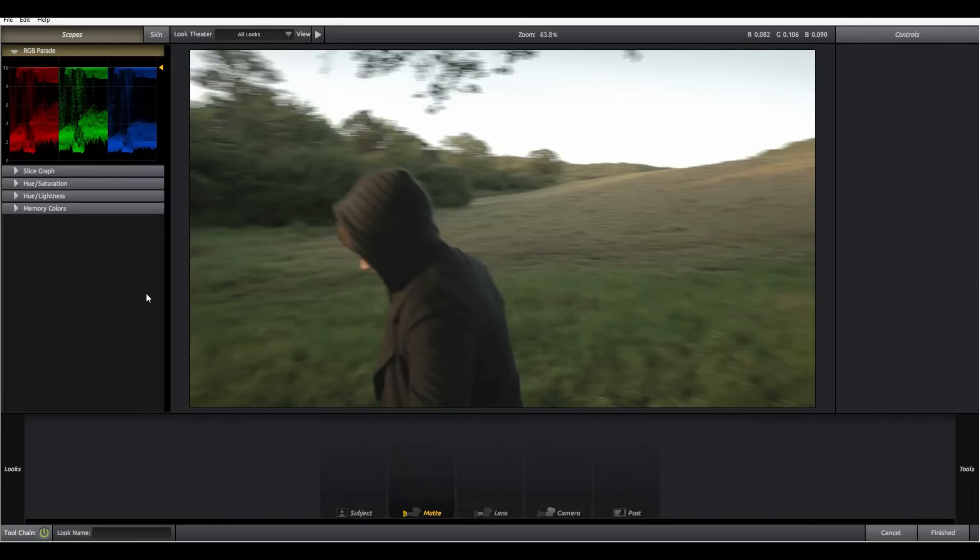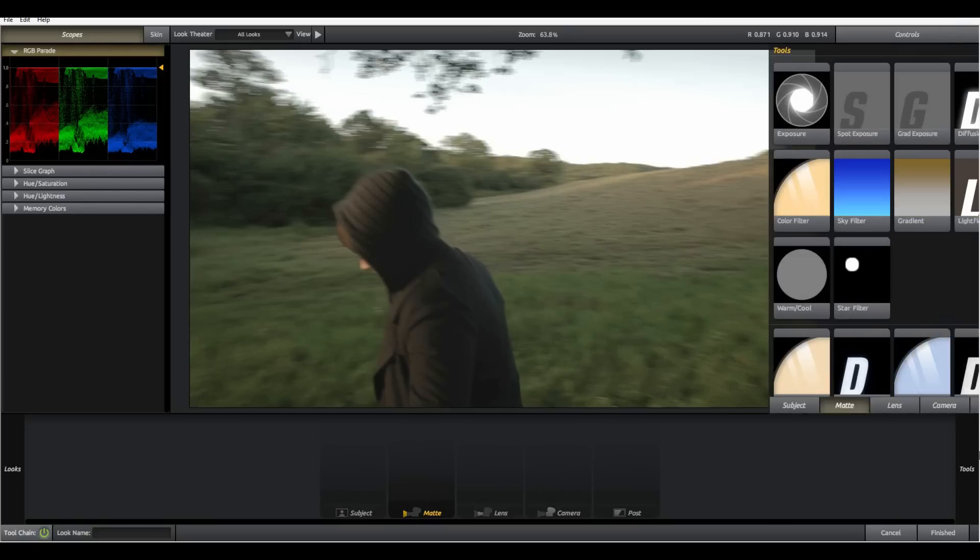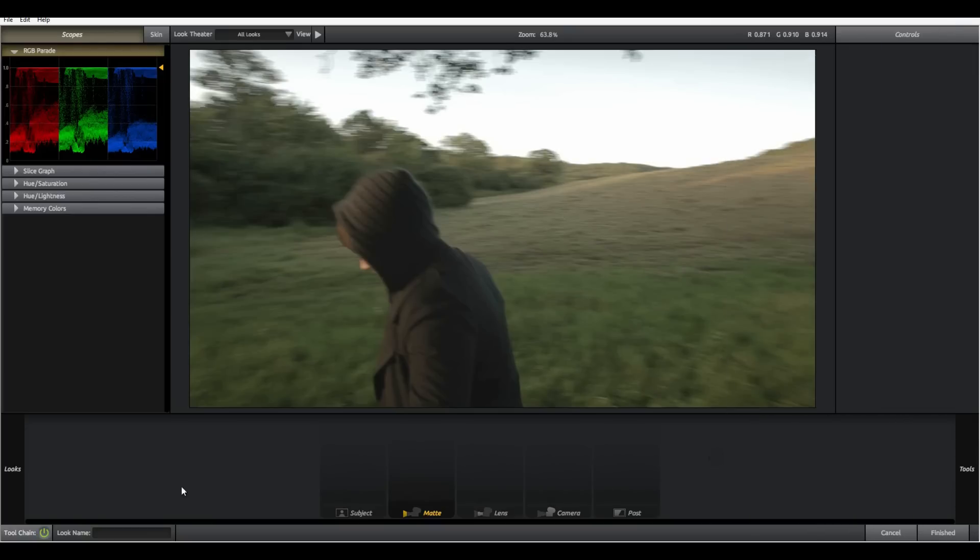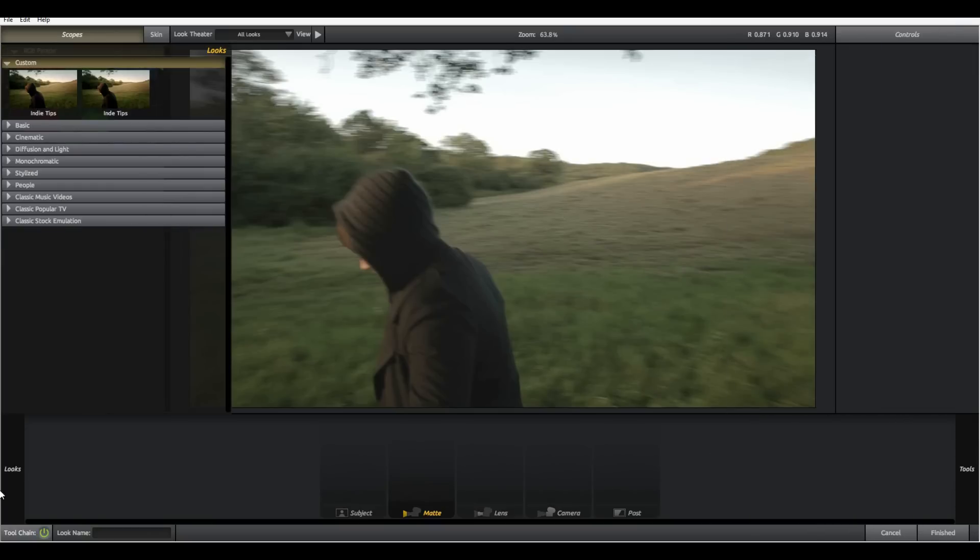We have six different panels. We have our scopes, the preview monitor, the control panel, the tools library, the tool chain and the looks library.